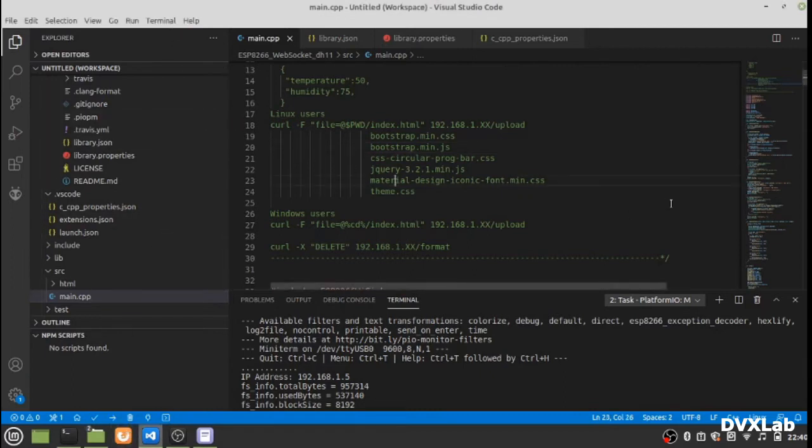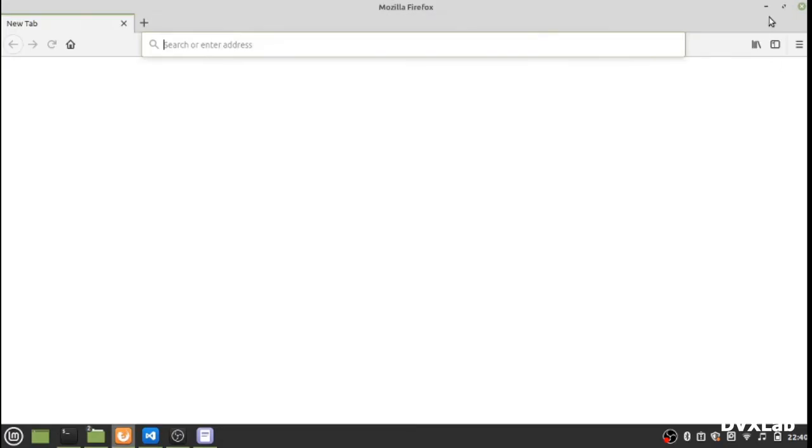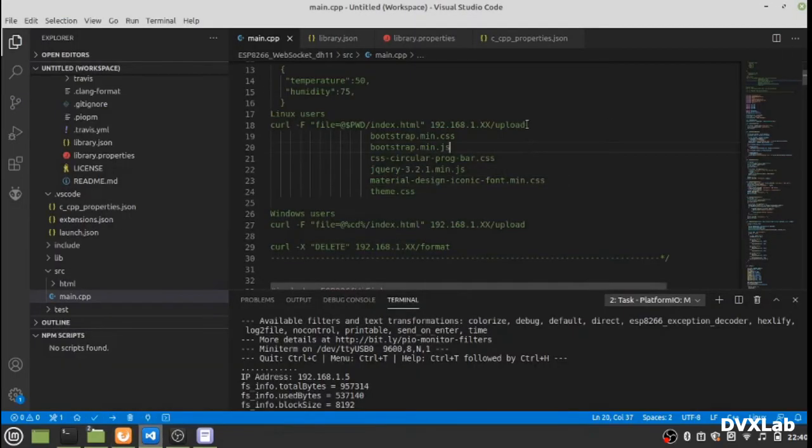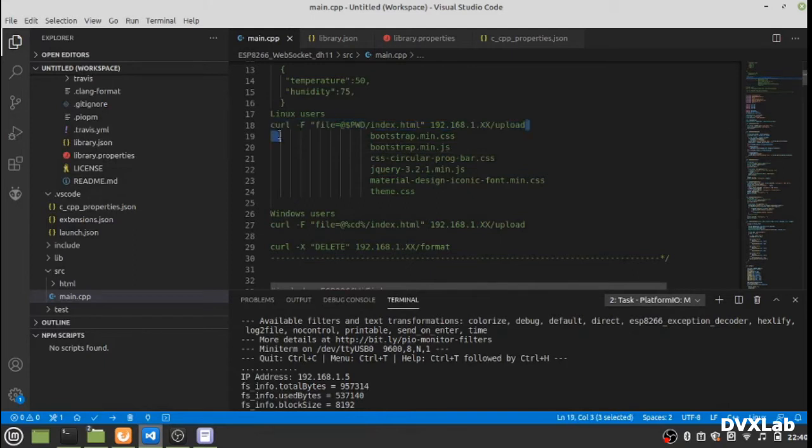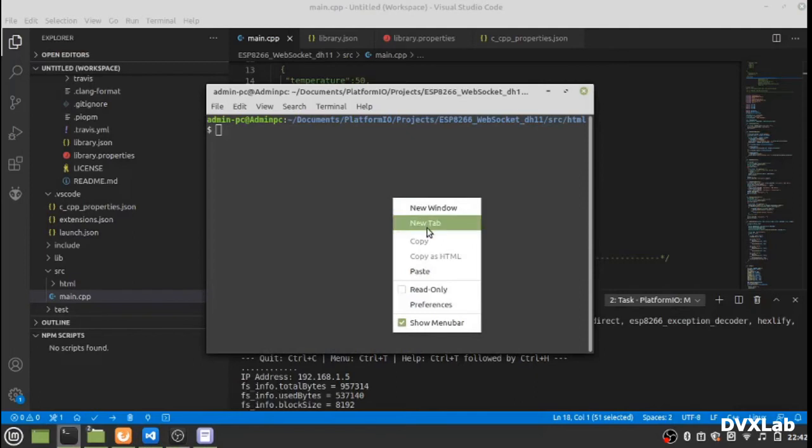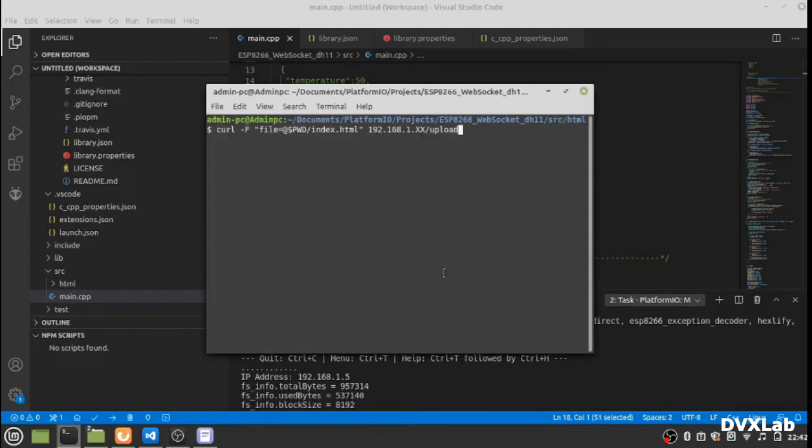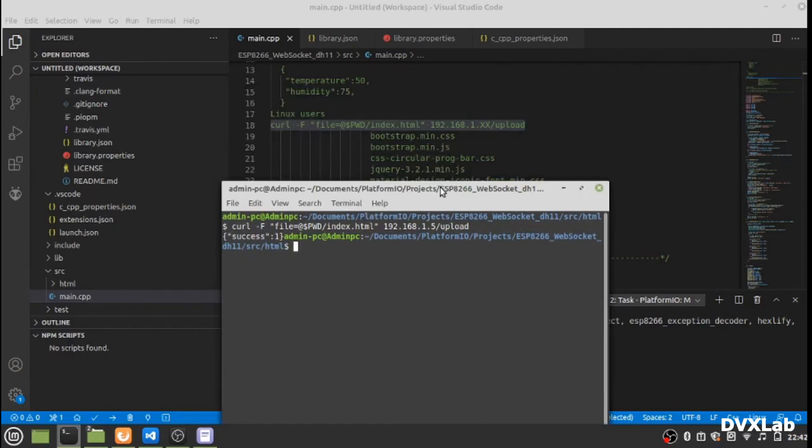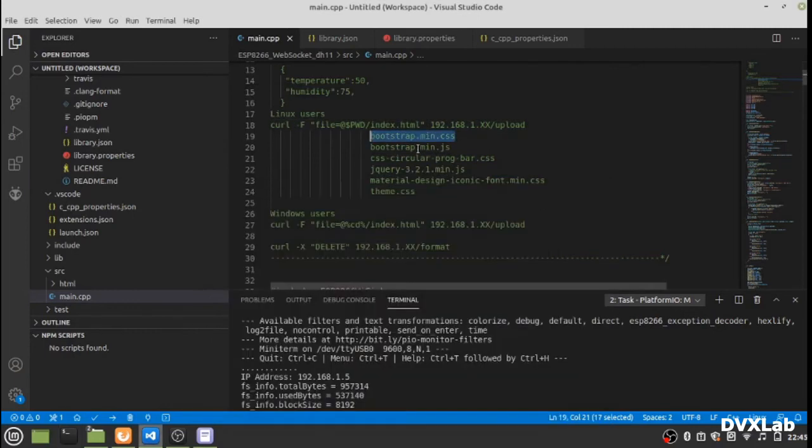Now let's upload our files. You can see the file is uploaded. I'll just upload the remaining files using the same method.